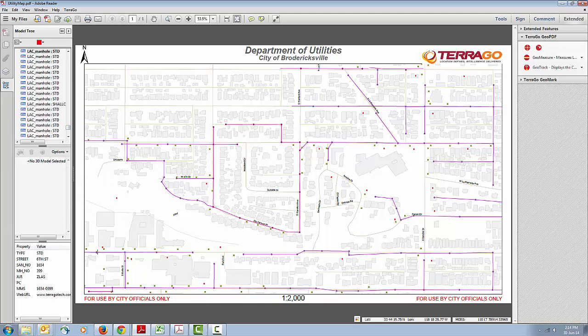You can use the object data tool to select features directly on the map, or select them individually out of the model tree. Either way, the lower window displays the attribute information tied to that specific feature.